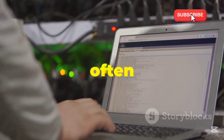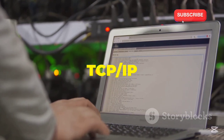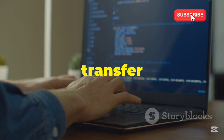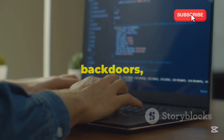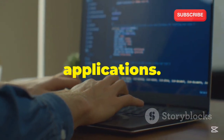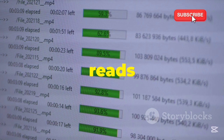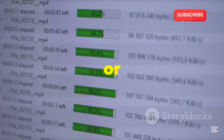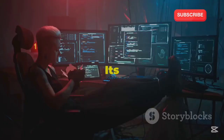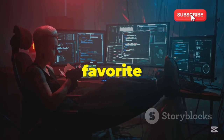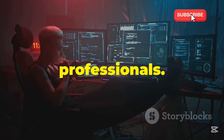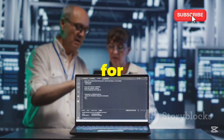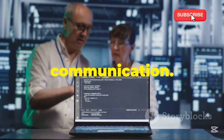Next up is Netcat, often called the TCP/IP Swiss Army Knife. It can transfer files, create backdoors, and build chat applications. Netcat reads and writes data across network connections using TCP or UDP. Its simplicity and flexibility make it a favorite among professionals. While useful, it's also favored by hackers for covert communication.